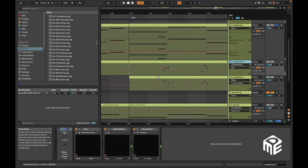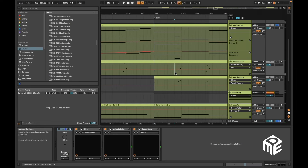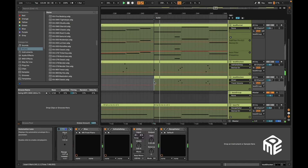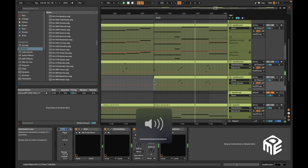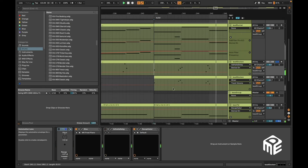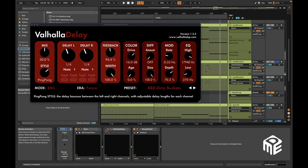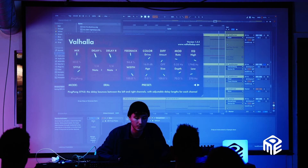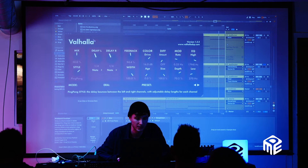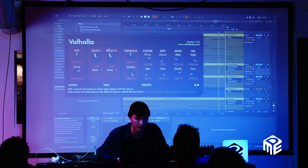I want to use this track as an example for a technique I really like — using delays with a very strong feedback. This is the sound without the delay. And then with the delay from Valhalla, which is an amazing plugin — I often use it as my favorite reverb plugin even though it's a delay. The delay is set to one-fourth of a note, with super high feedback and 50% mix, so it's very strong.